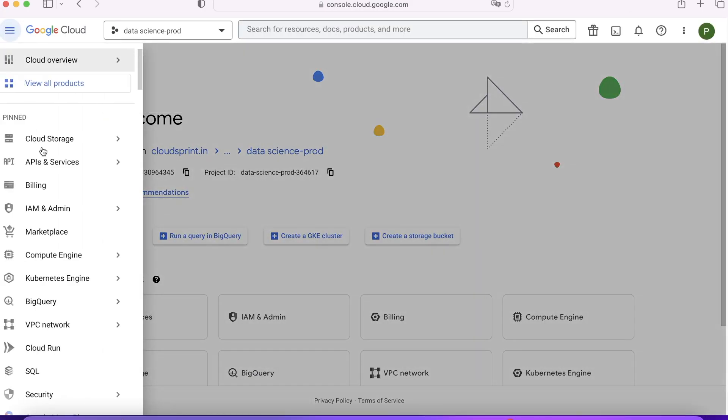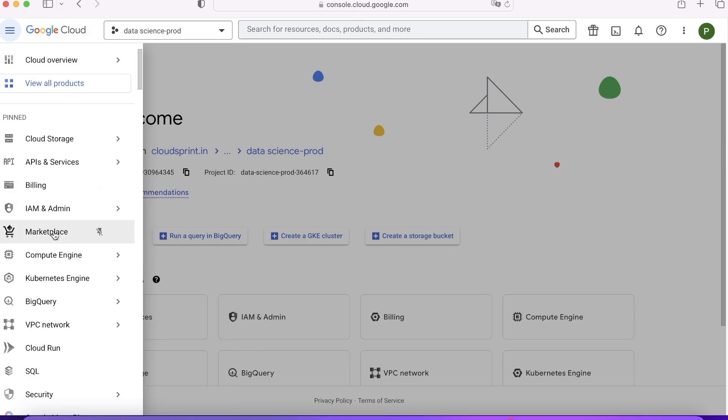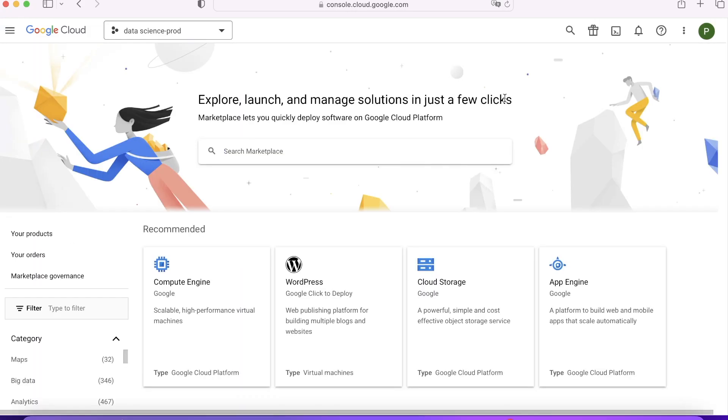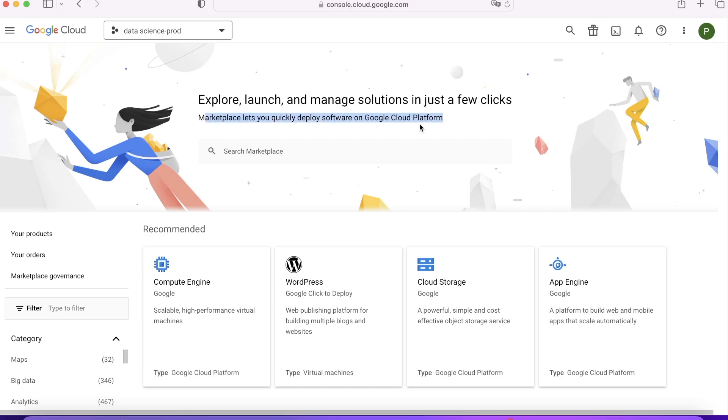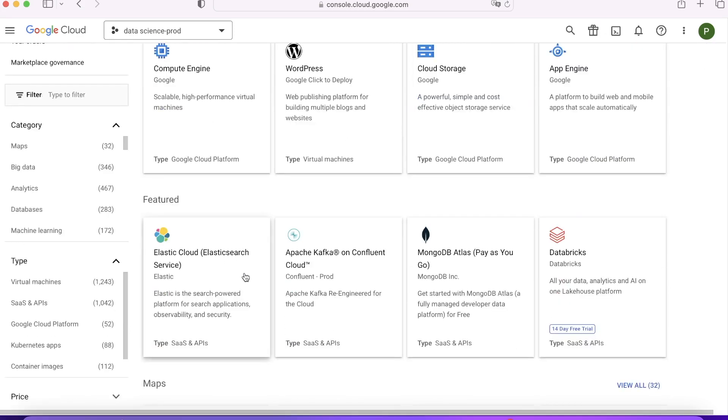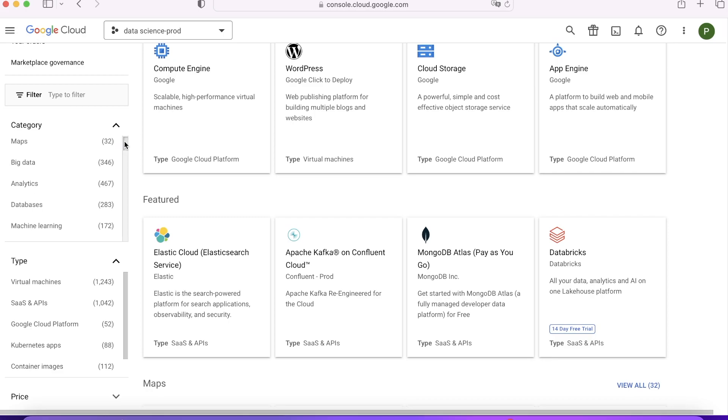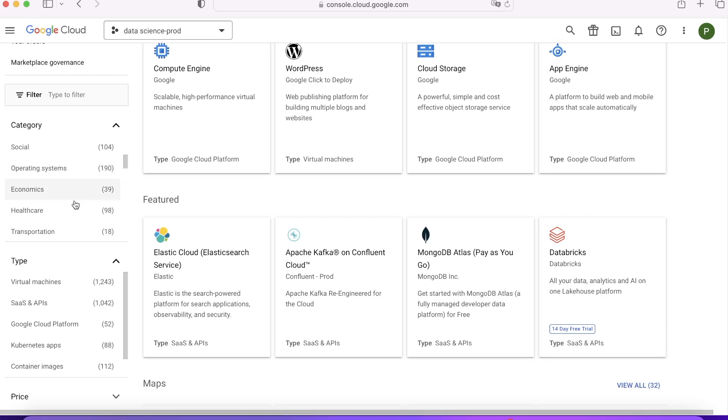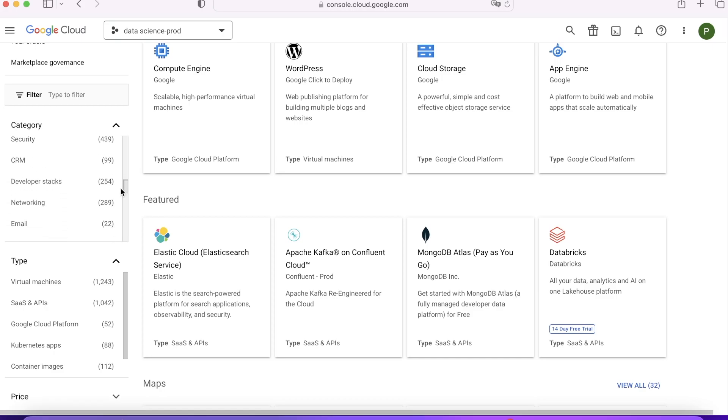First of all, go to menu and click on Marketplace. Once you click on Marketplace, you'll get a UI like this where you can explore, launch, and manage solutions in a few clicks. You can see the list of offerings here: you can deploy WordPress, Databricks, Elasticsearch, Kafka.